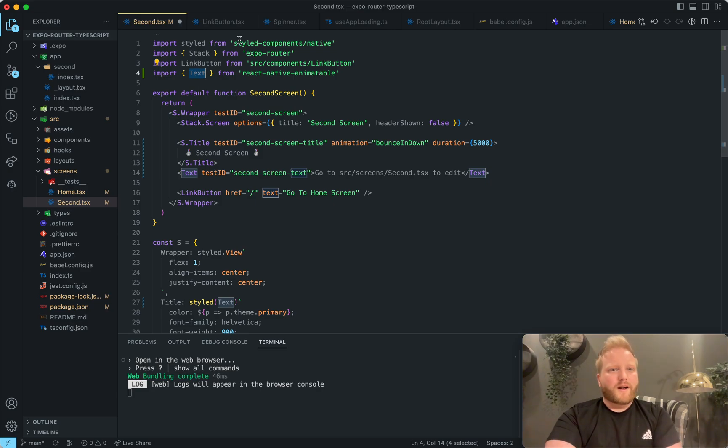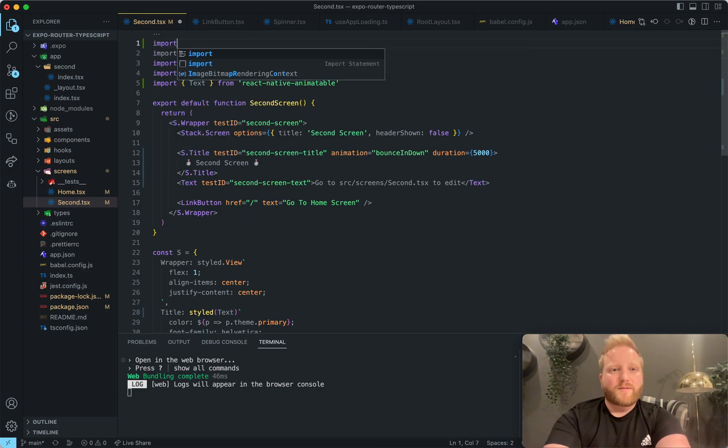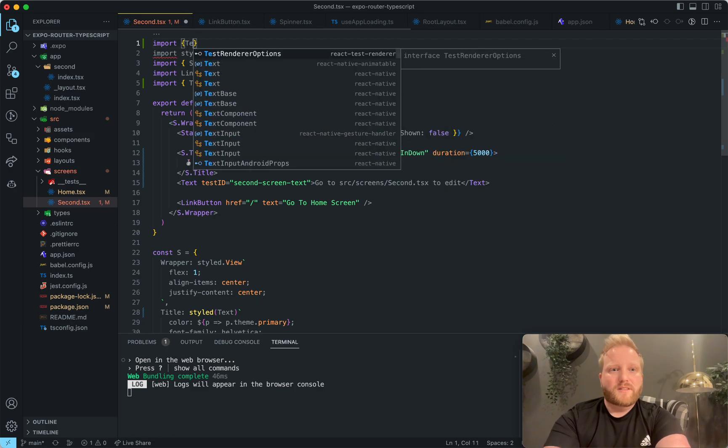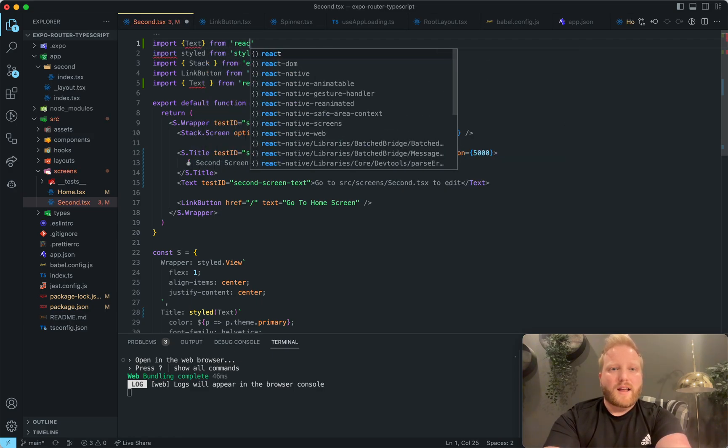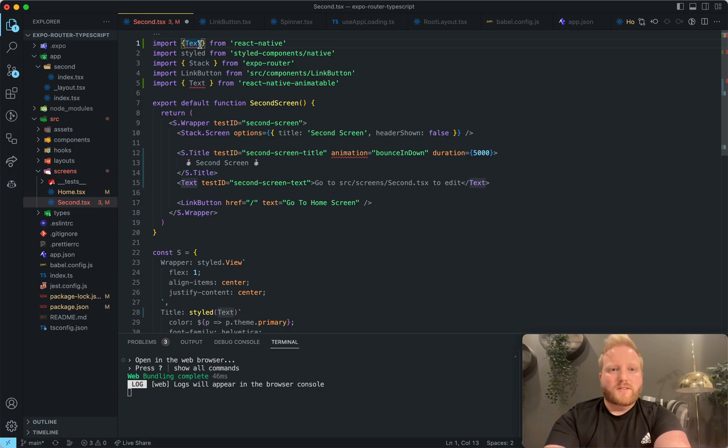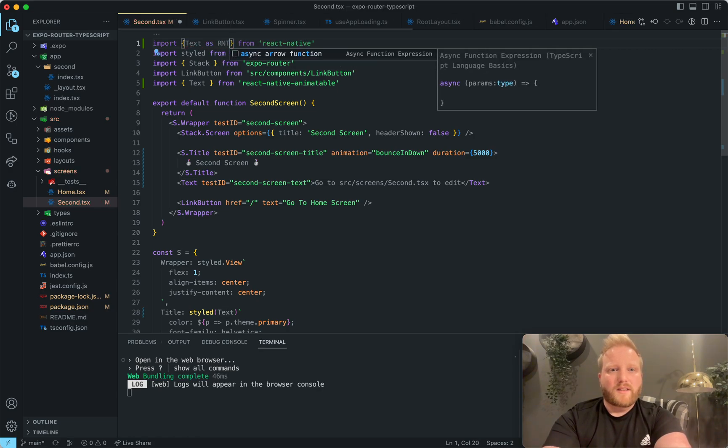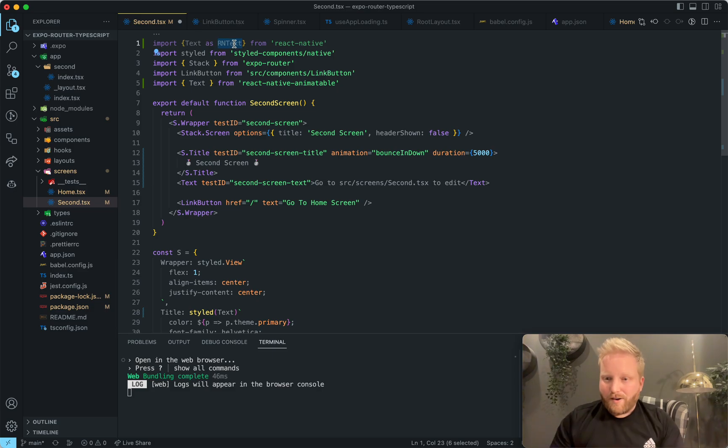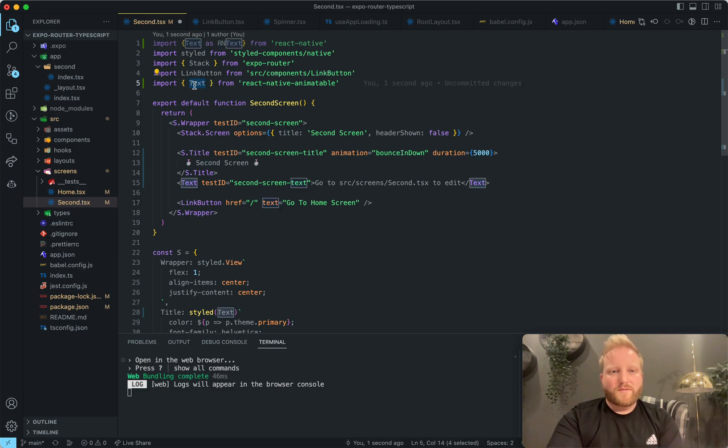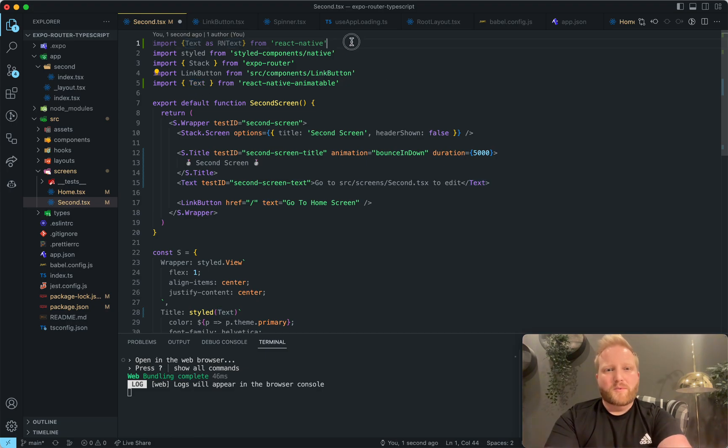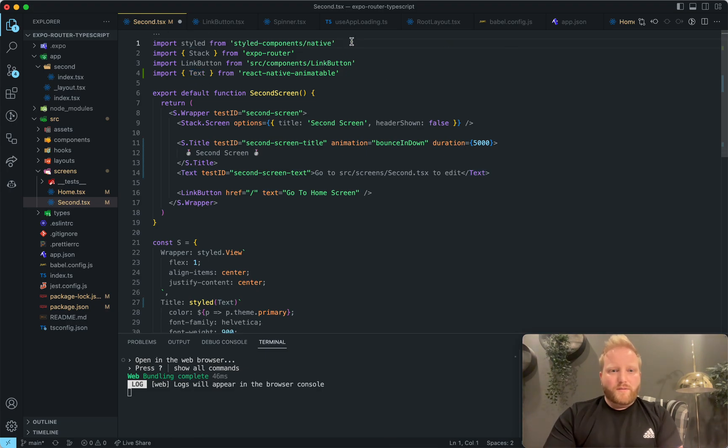And then this will make it an animatable component. If you're just using it on the basic page itself, then you would just call it text, and it would reference the imported text here. If you are also using a text from React Native, which sometimes happens, then all you got to do is just alias one of them. So like, you can make this RN text, and then just use RN text when you need the standard React Native, or if you want to use the animatable version, you can alias that as well. So it's pretty straightforward.